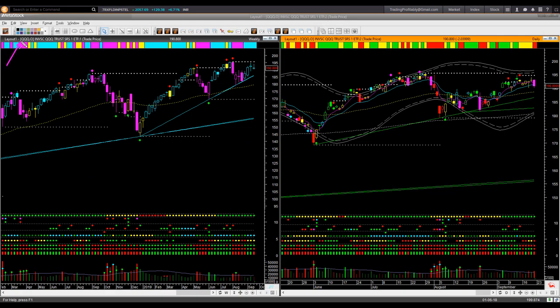For the NASDAQ ETF QQQ, I also cautioned against taking a new long trade one week ago. That was useful because price declined a little bit. On Friday, here also we have a bearish flow color candle. There is no trade setup in QQQ right now.